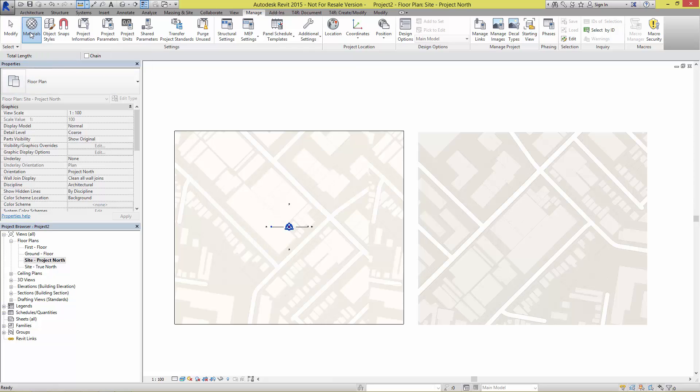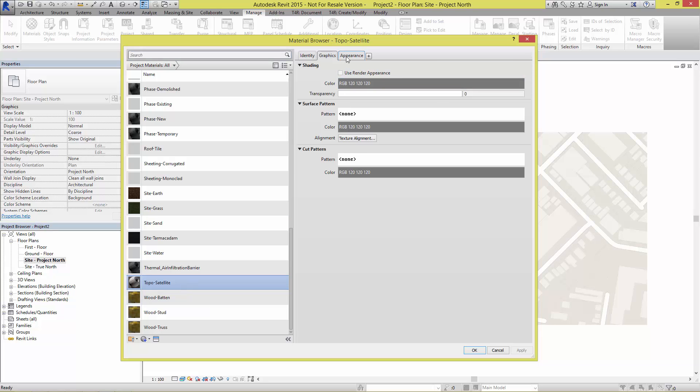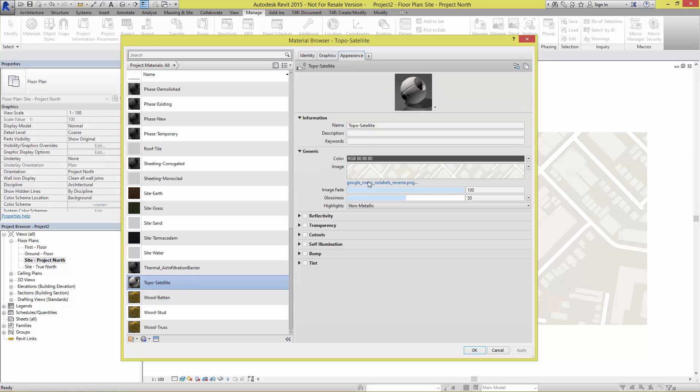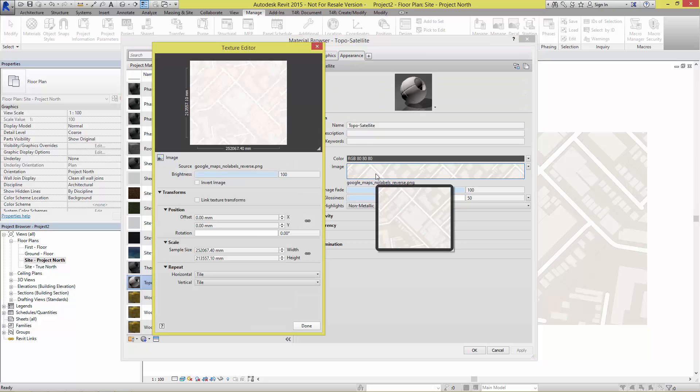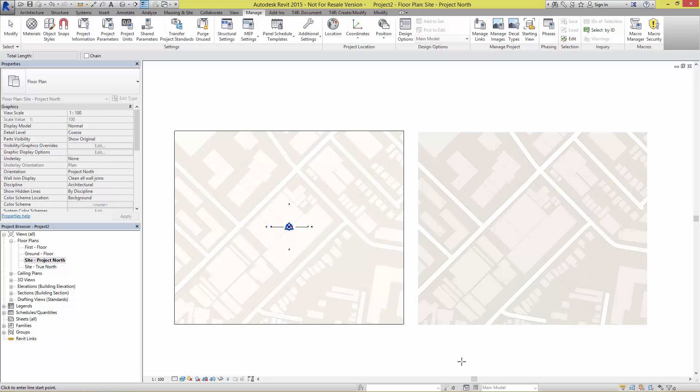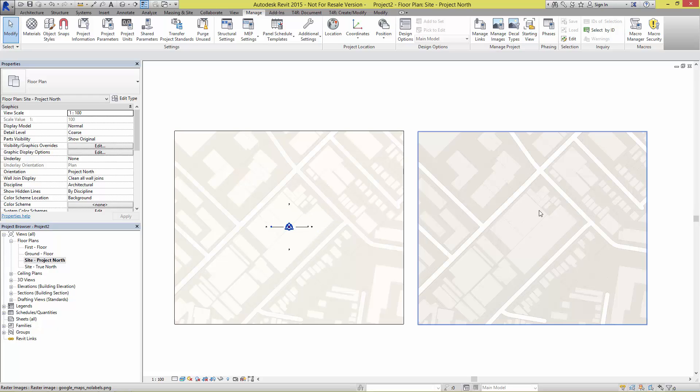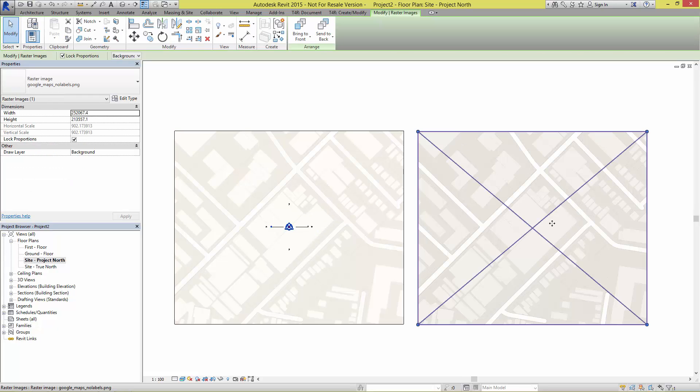Once more I'm going to come back into the materials, into the appearance, back into the properties. We've got a rotational value here, I'm just going to put in 90 degrees. Done, okay. And there we have it, we now have the image looking exactly the same as what was in that source image file.